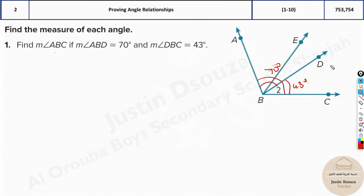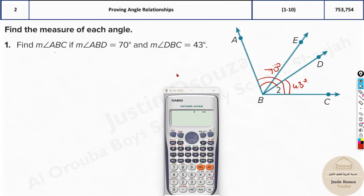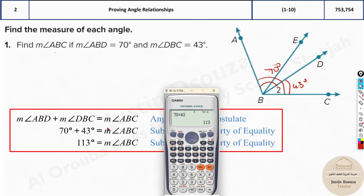So how would you find the total measure? All you do is add them up: 70 plus 43. You get the total — it's 103 degrees. That's the final answer.